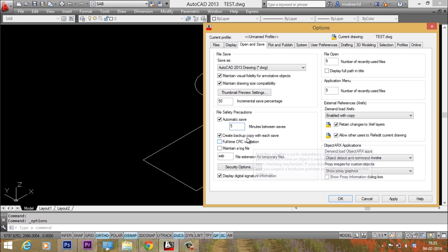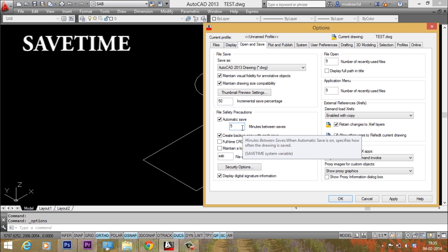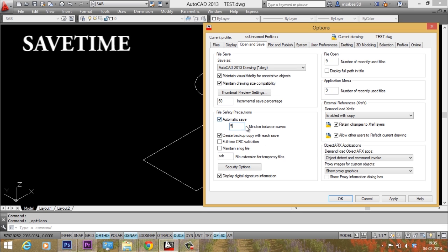That means my drawing will get saved in each 5 minutes automatically. The same feature can also be controlled using the save time command. Now I'll just click on apply.